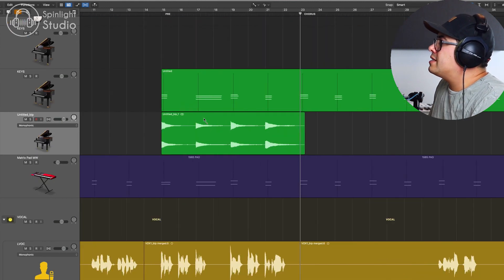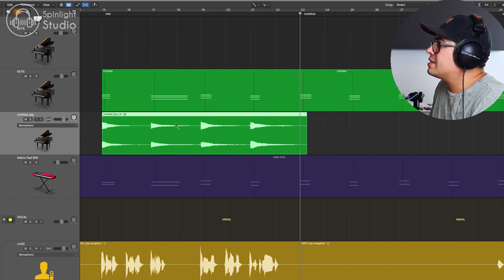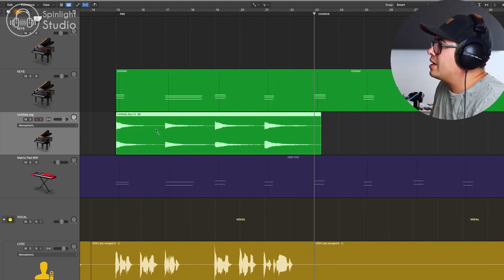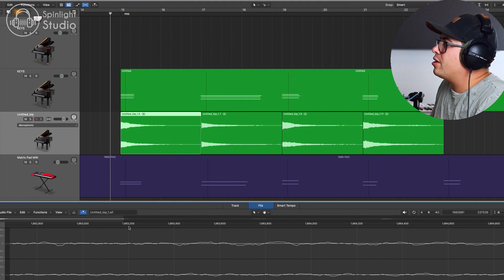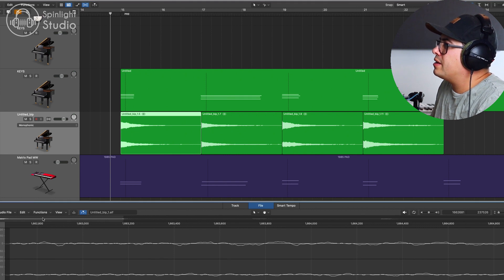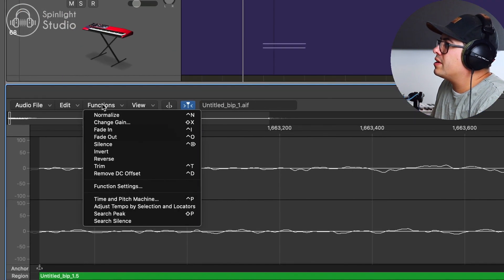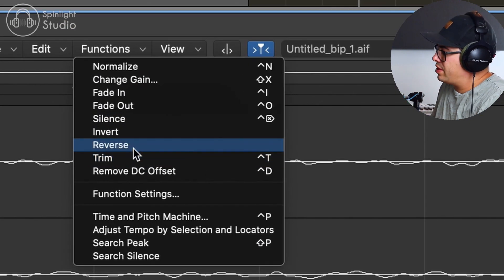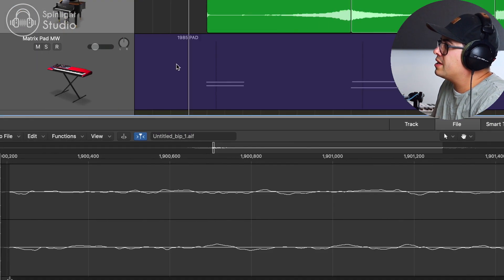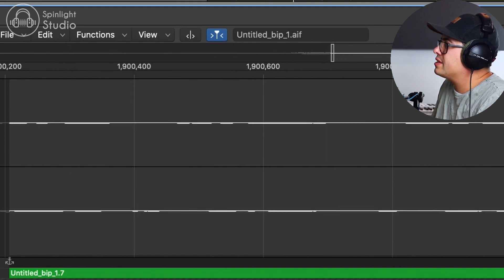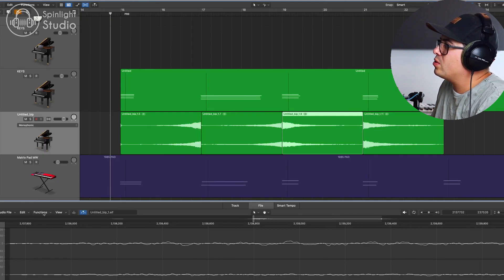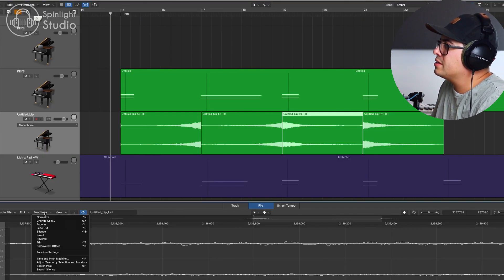So there's our piano. So let's cut these. We can hold down command option and do even cuts all the way along and then double click, open the audio editor, functions reverse, next one, functions reverse and do this for all of these hits.